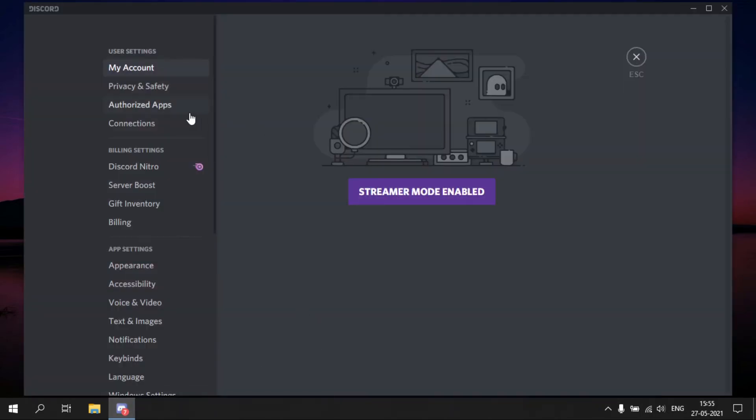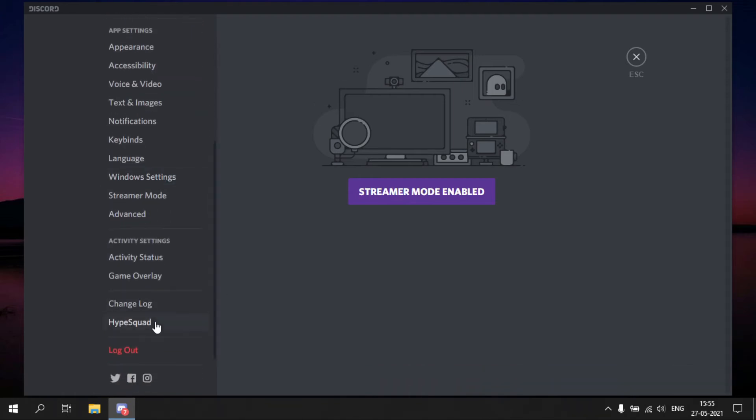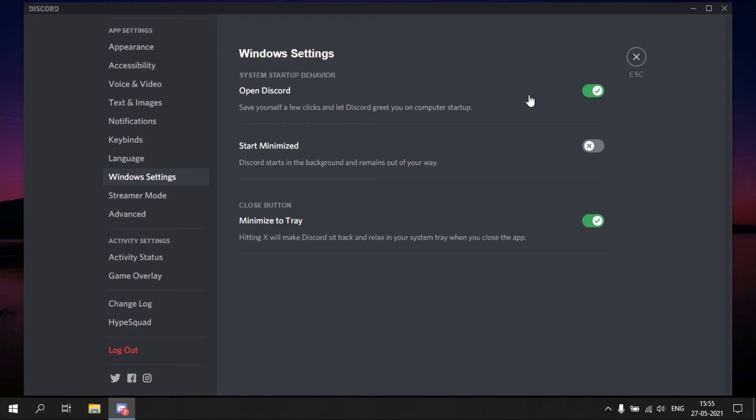Note that some apps like Discord will not show in the Task Manager. Open Discord, go to User Settings. Now look for Windows Settings, click on it, and disable the Open Discord option.